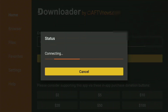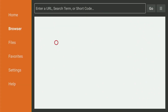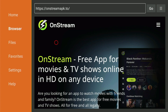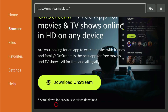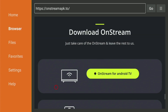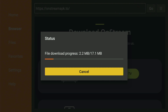Then click on Go, and while it's loading, make sure to subscribe to my channel so you get even more content about Fire Stick. A website should open up in a couple of seconds — it might take some time to load. Once it loads, scroll down the website a little bit and click on Download OnStream. After that, press the OnStream for Android TV button. In a couple of moments, the download of the app will start. It does not usually take long, but it all depends on your connection speed.